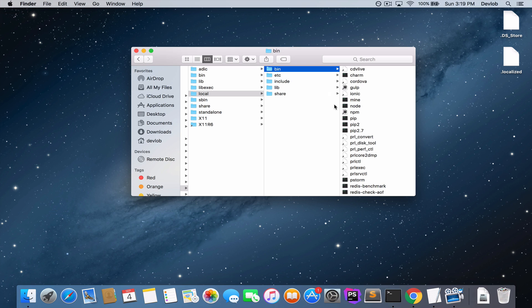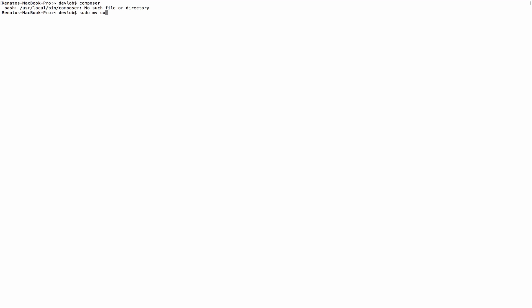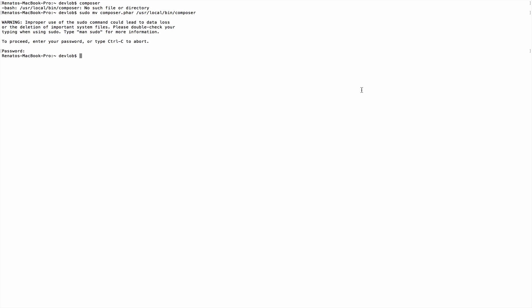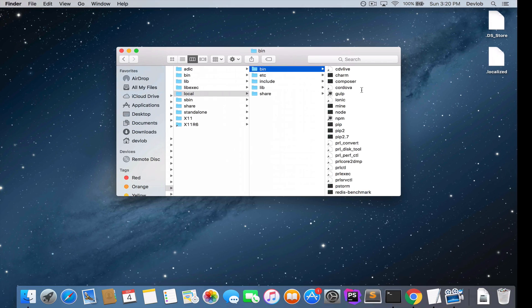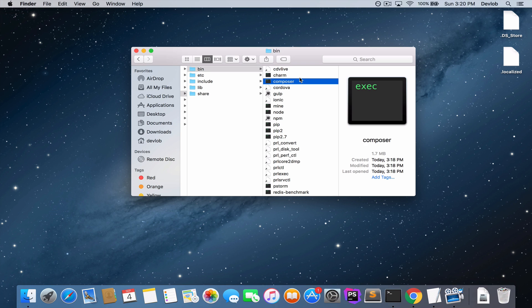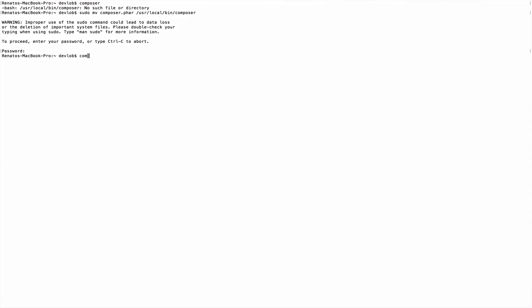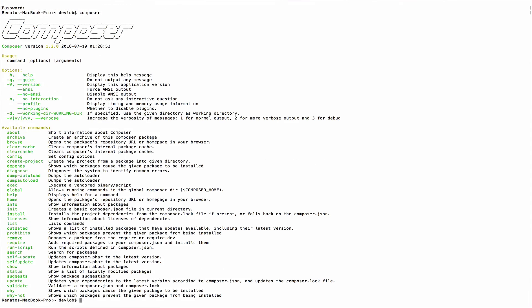Run `sudo mv composer.phar /usr/local/bin/composer`. Let's go back and verify that Composer is now there. Running `composer` — now it works.